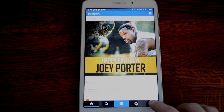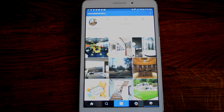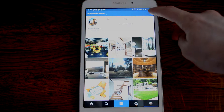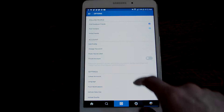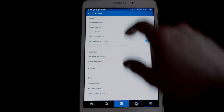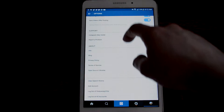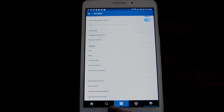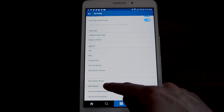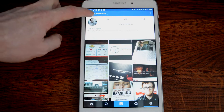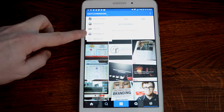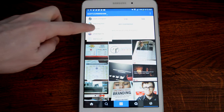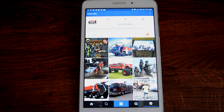But now Instagram allows you to go into your account, go down to the very bottom of your settings right before you log out, and add another account. You just put in your username and password one time, and now you can switch between accounts very, very easily.